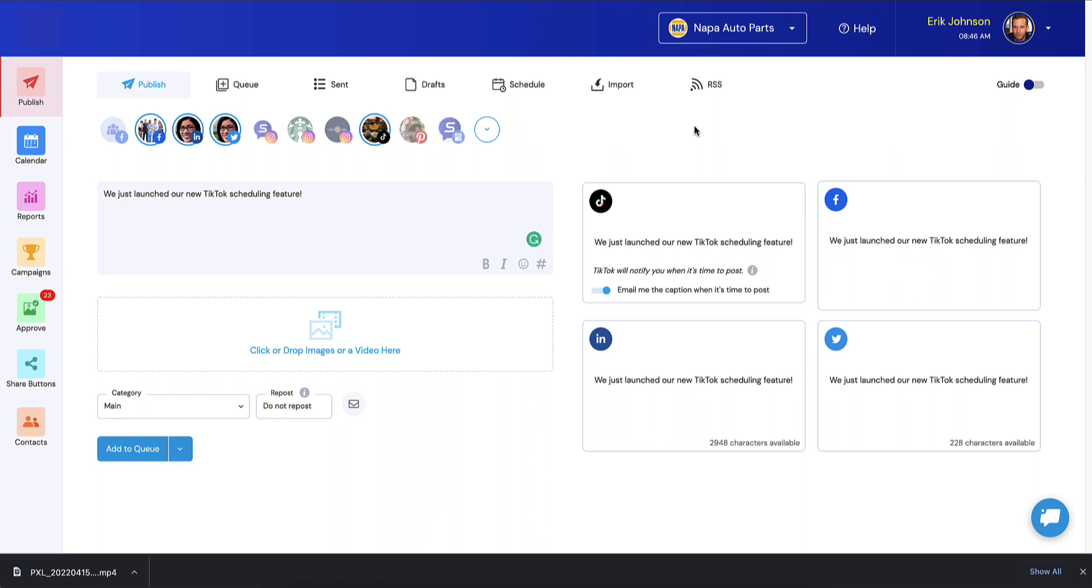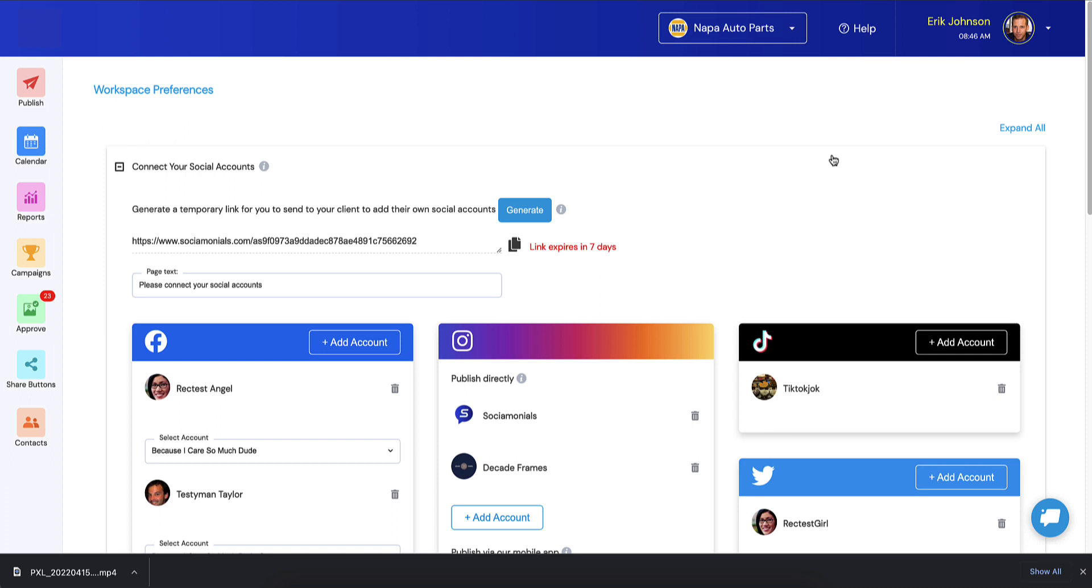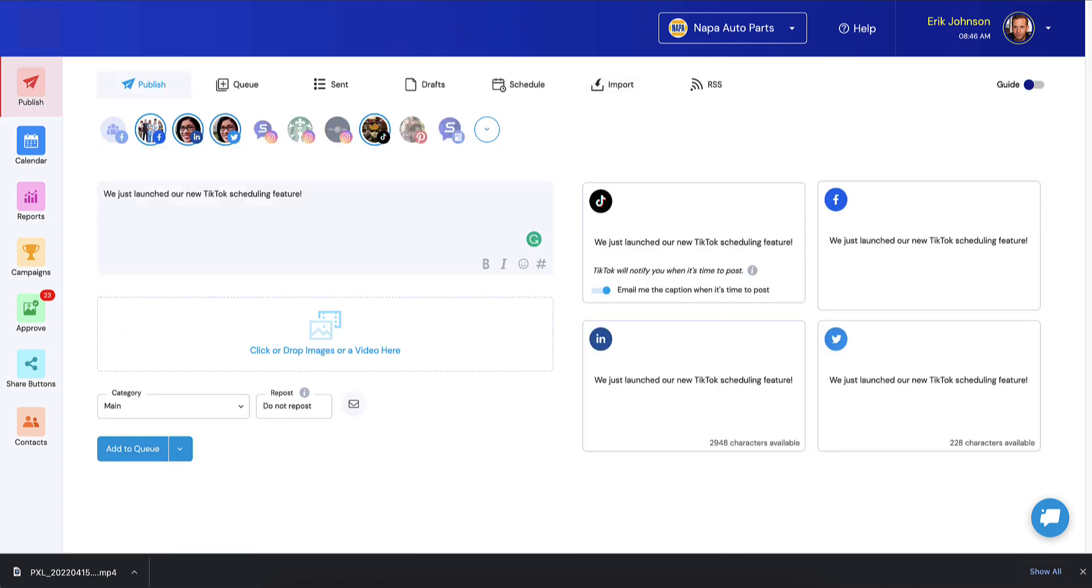But not until we give you a demo of how this is going to work. Please watch till the end. This is a two-step process, the way that TikTok handles this. First step is you're going to want to go over to your account preferences and make sure you add all of your TikTok accounts just like you normally would any other social network account. Then you can jump back over to the publisher and publish your TikTok.